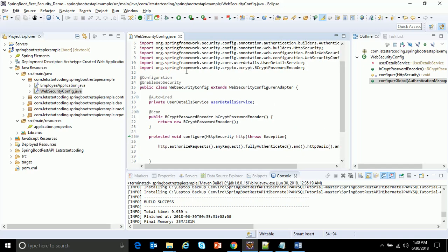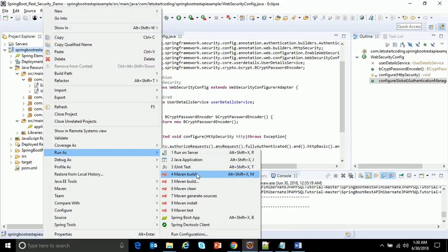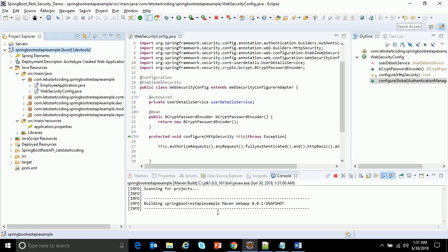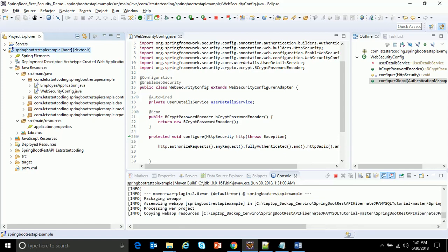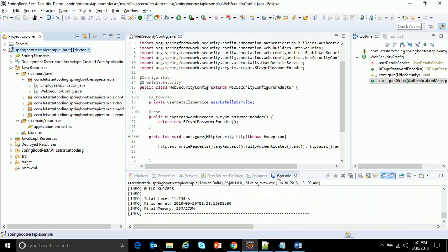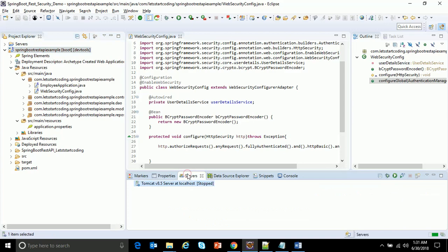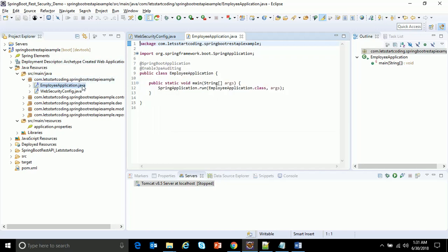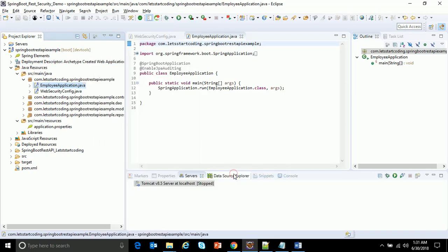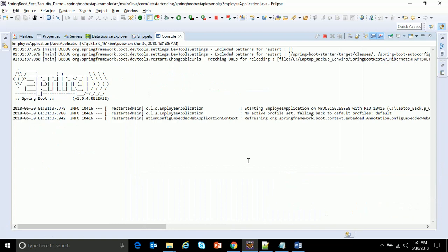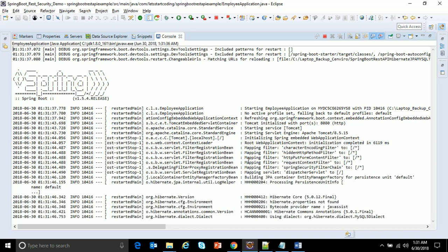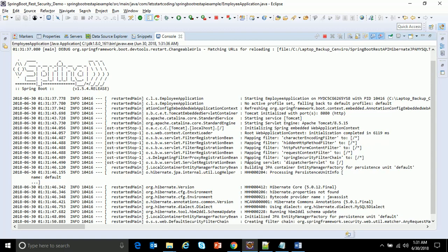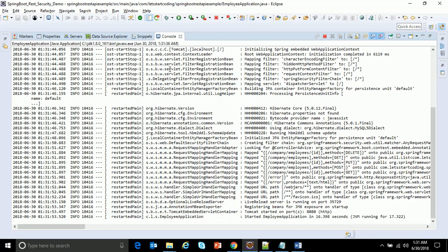Once I've configured this class, I'll save it. Let me build, do a Maven build. If you see the Maven build is successful. Now let me configure. The Tomcat server is already there. Let me start the application. I'll right click on my EmployeeApplication.java and run as Java. Let's see the servers get started. If there are no errors then there will not be any issues while starting the server. The server is started.